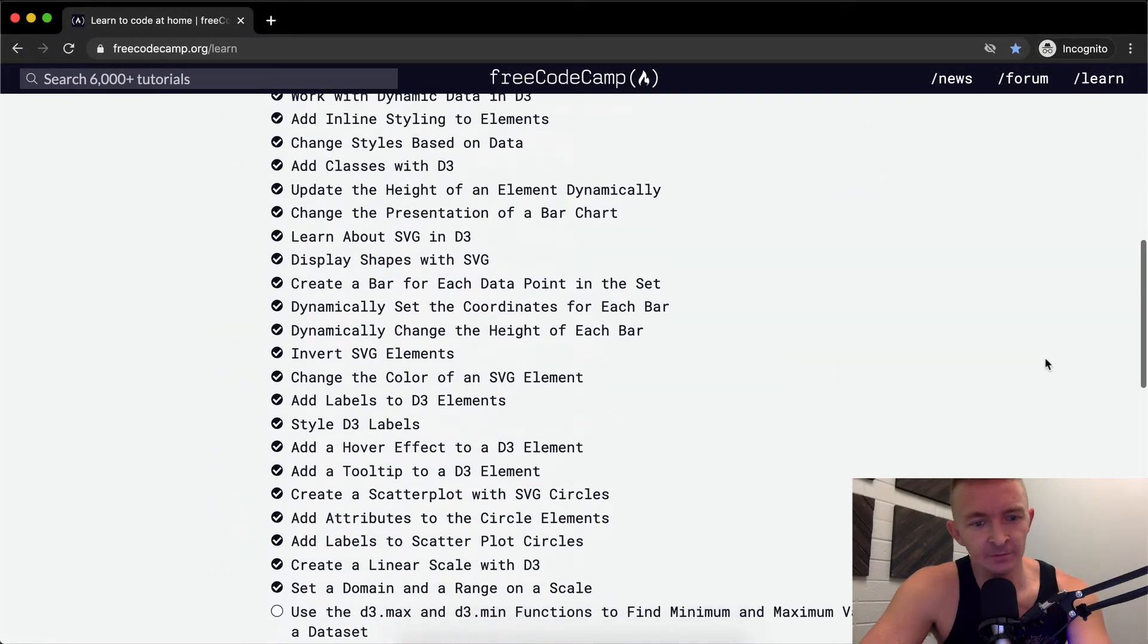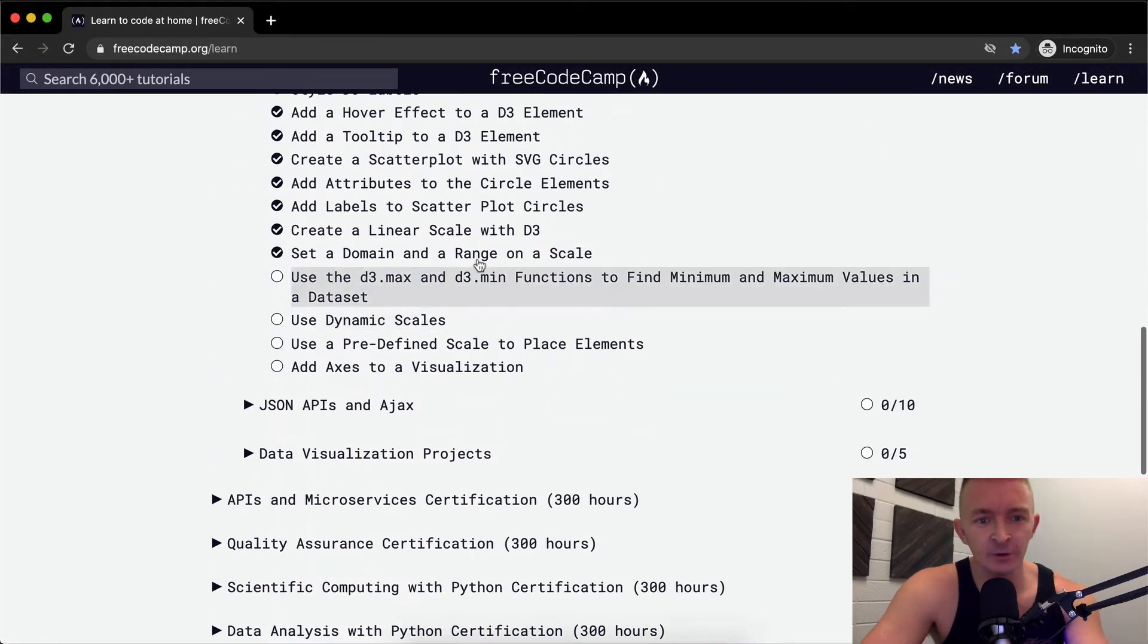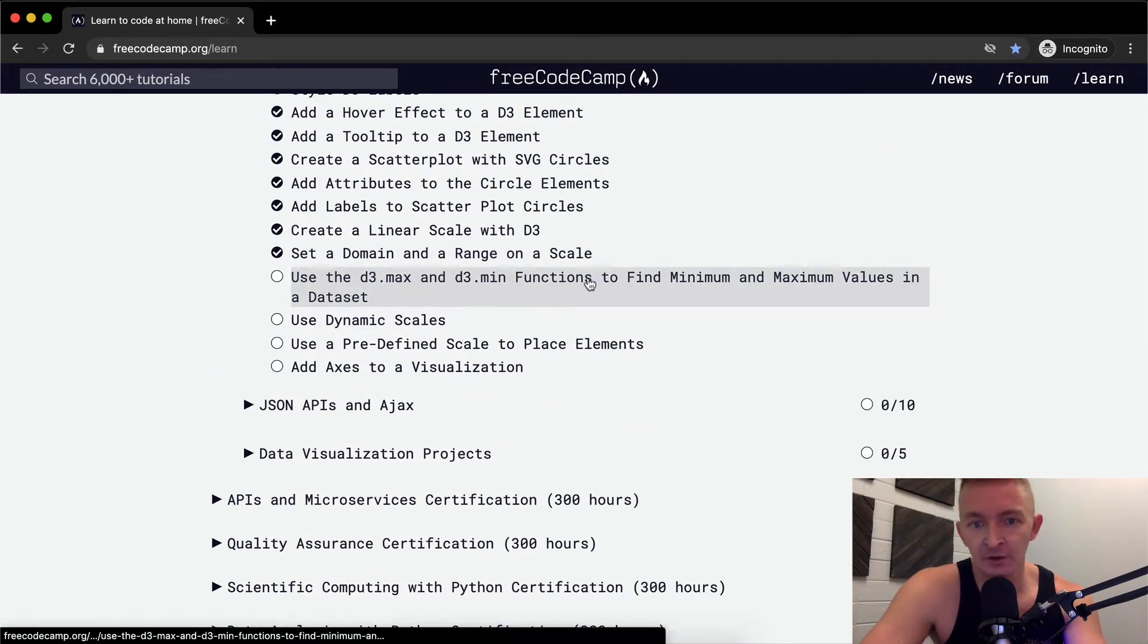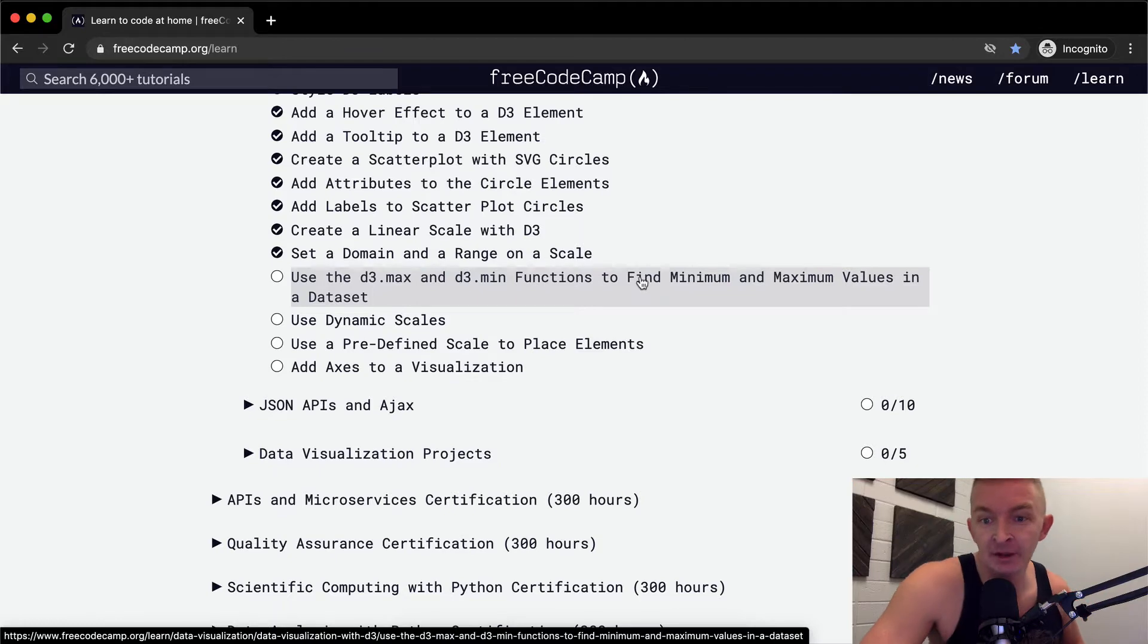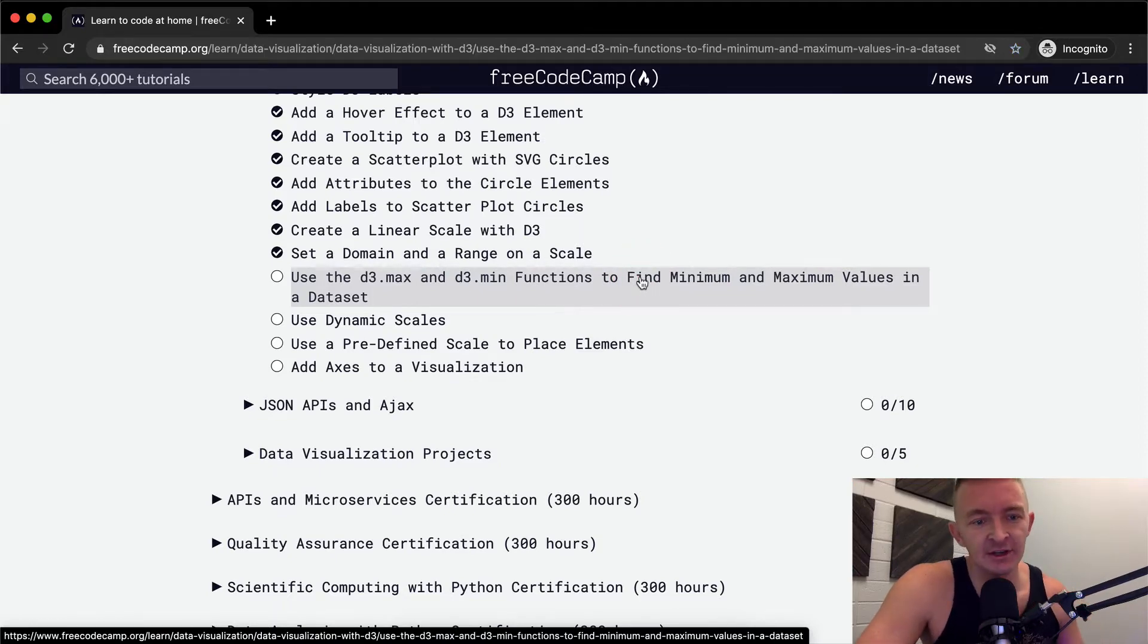Hello friends, welcome back. Today we're going to use D3 max and D3 min functions to find minimum and maximum values in a data set.